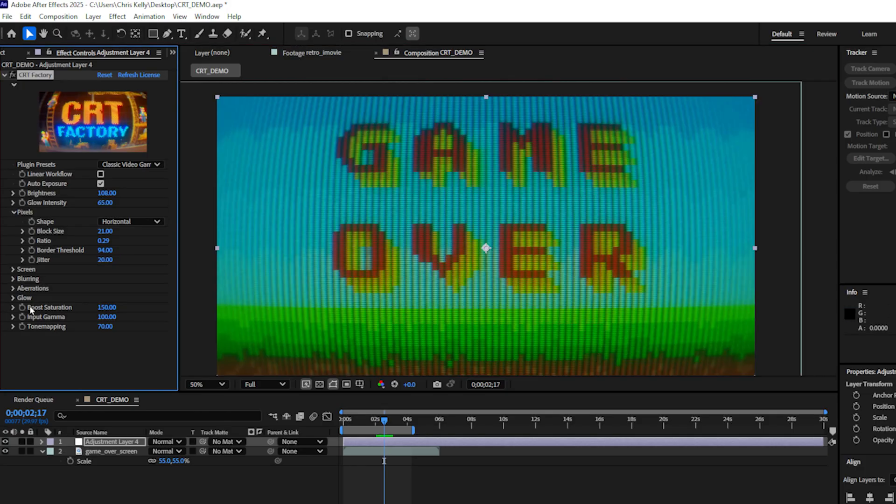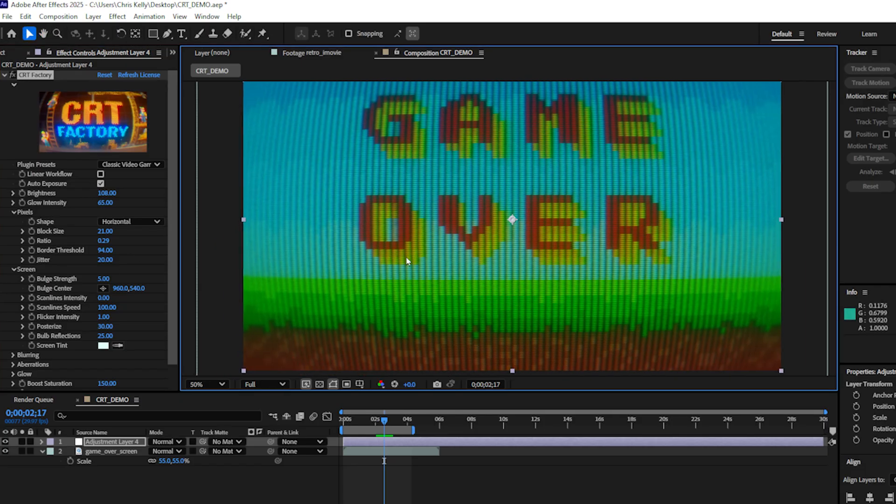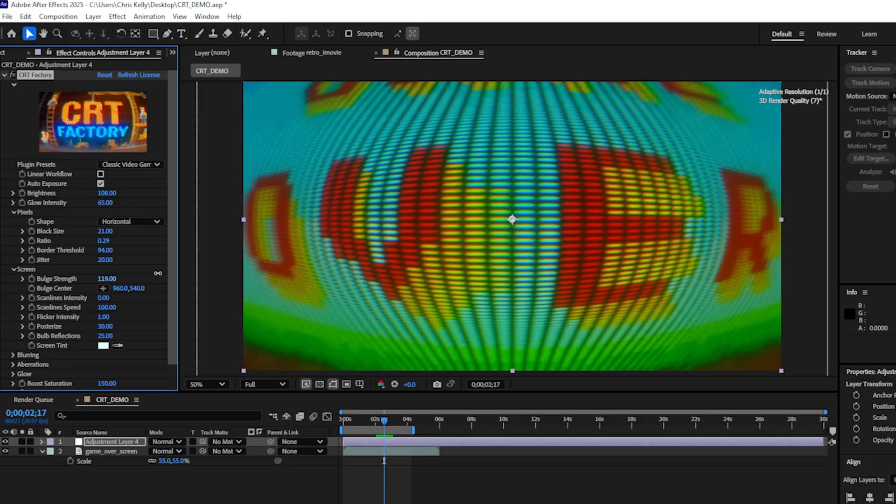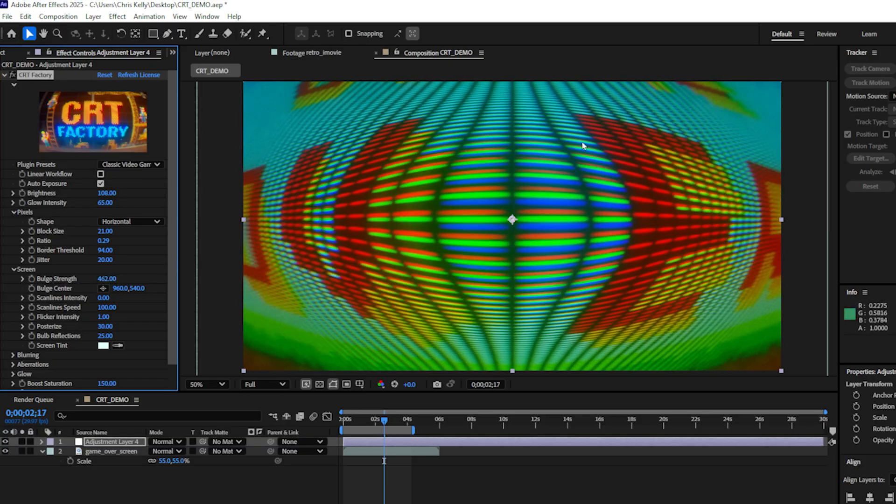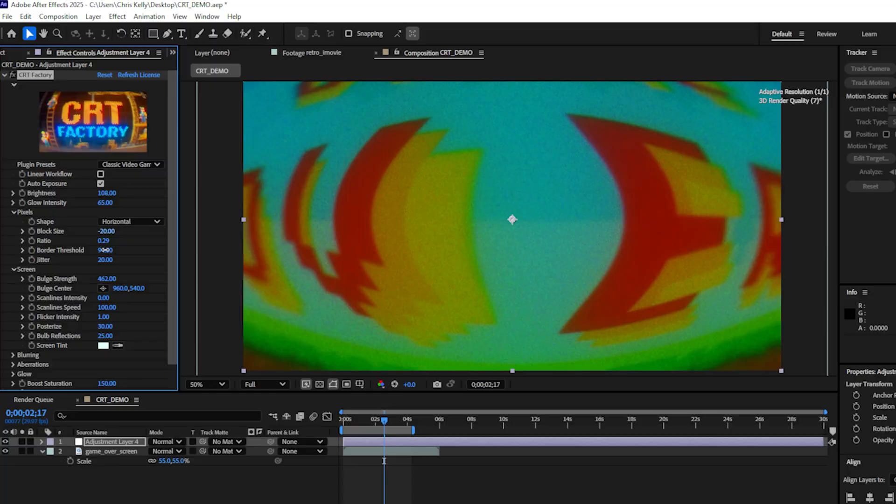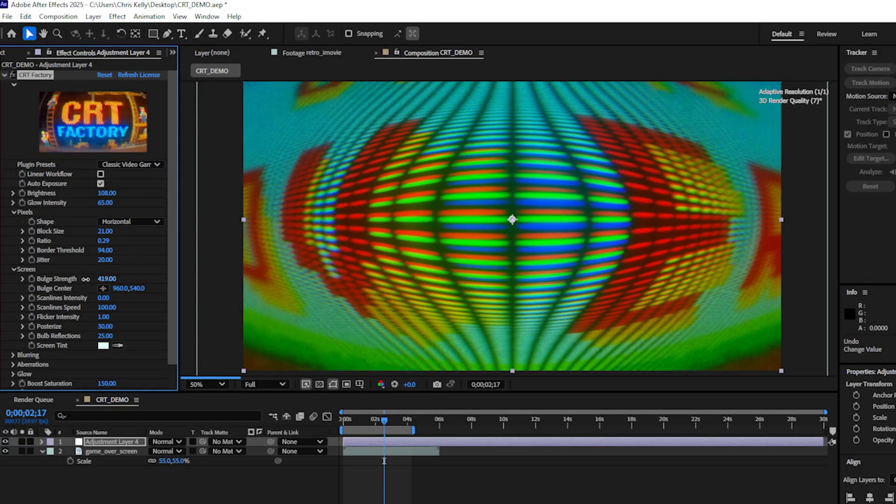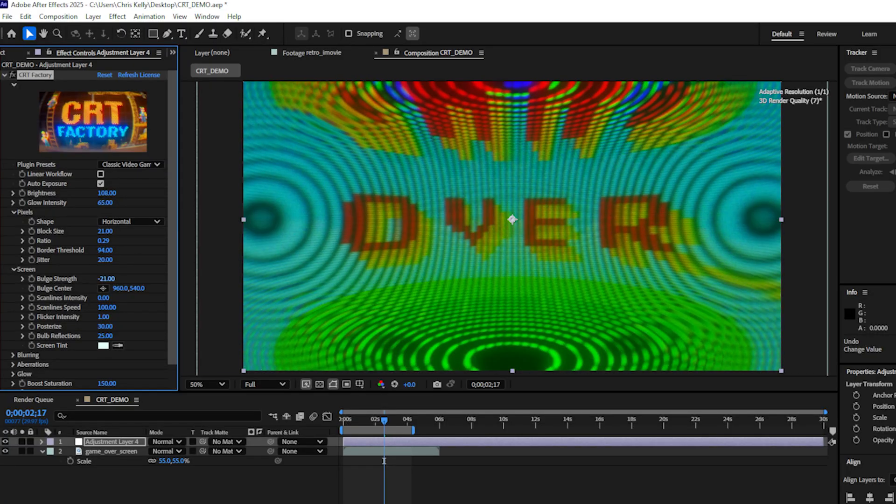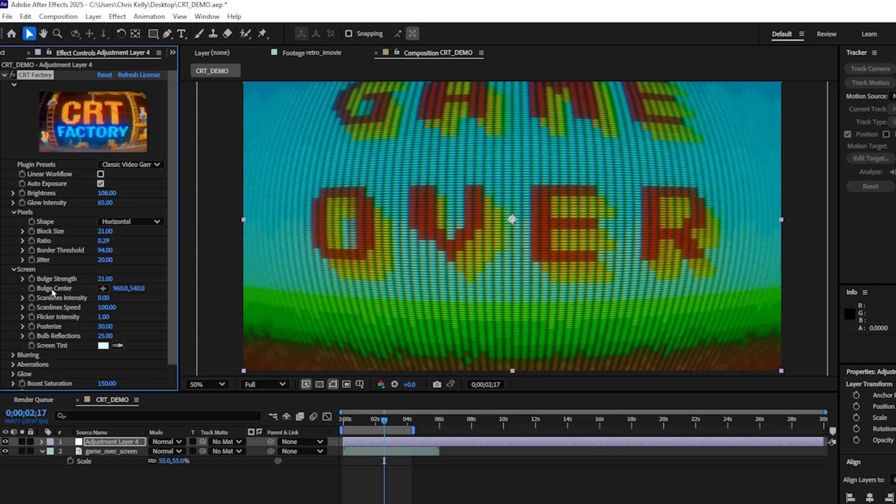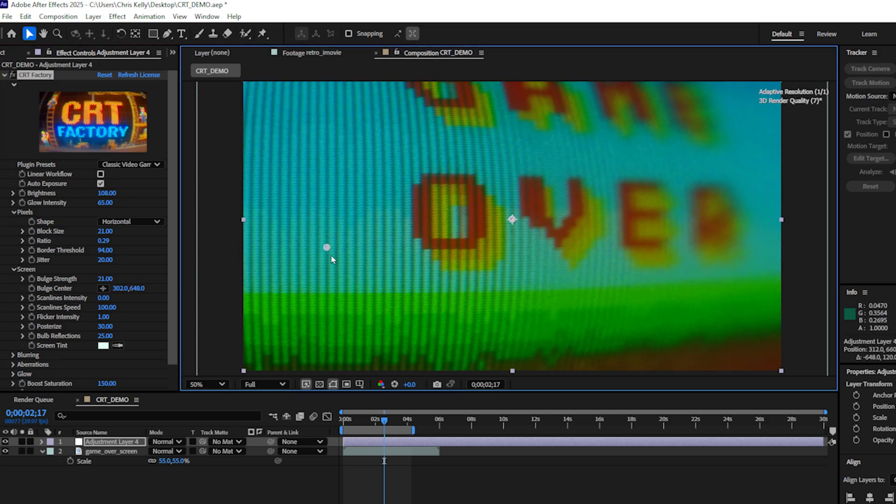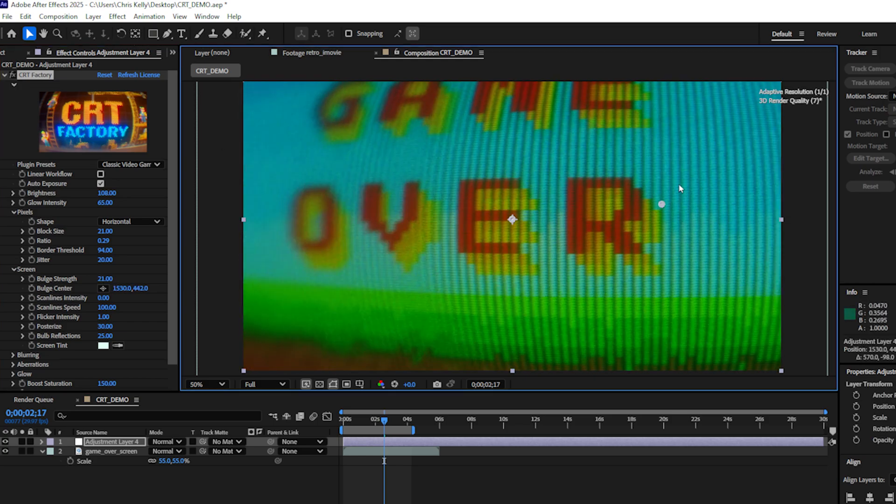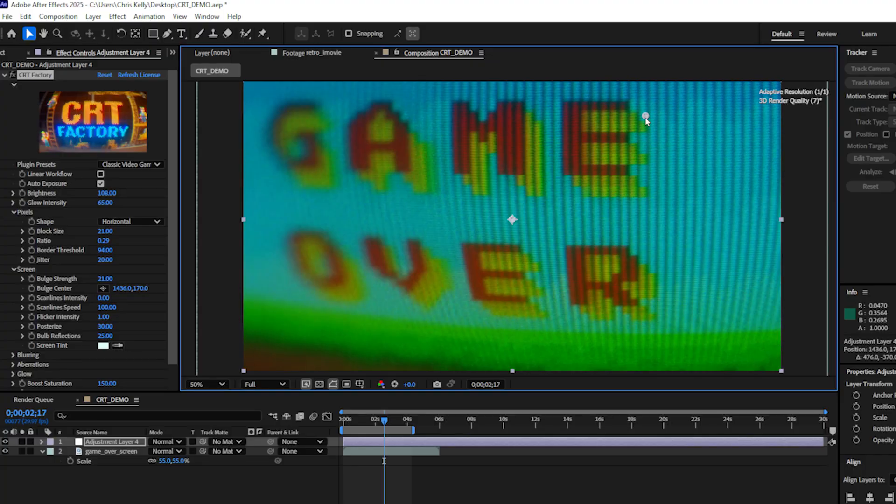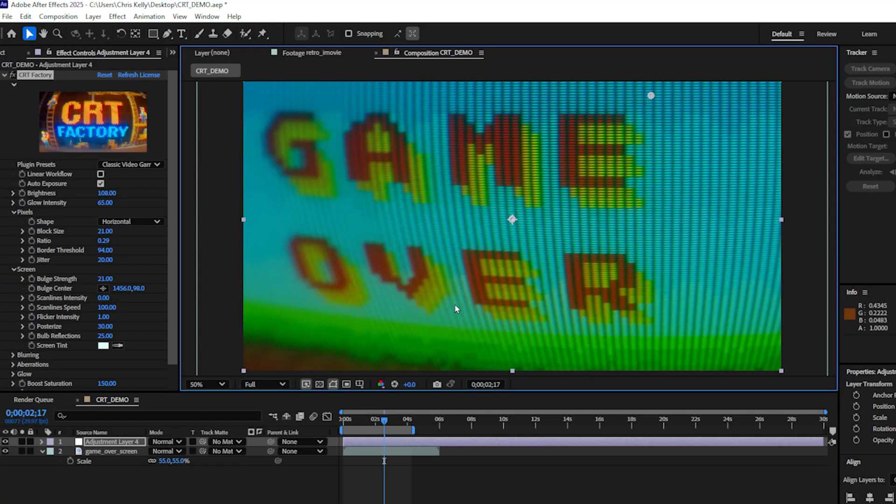In the screen tab, we have a couple more options. We have the bulge strength. This is kind of that vignette distortion that we're seeing here. Let's just increase this drastically so we can see what it's doing. We could see it really starts to tear these CRT pixels apart and we get some very funky looking effects. Bring the bulge strength back down to something more reasonable. We can also control the bulge center. So let's move that around and we can create some very cool 3D looking screens without ever entering the 3D world inside of After Effects.